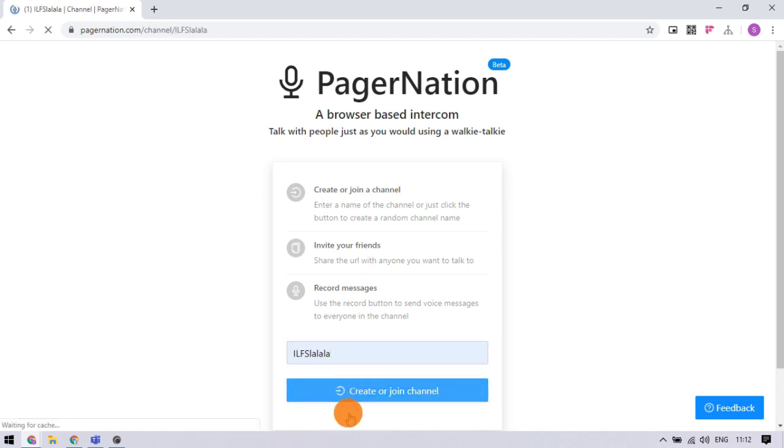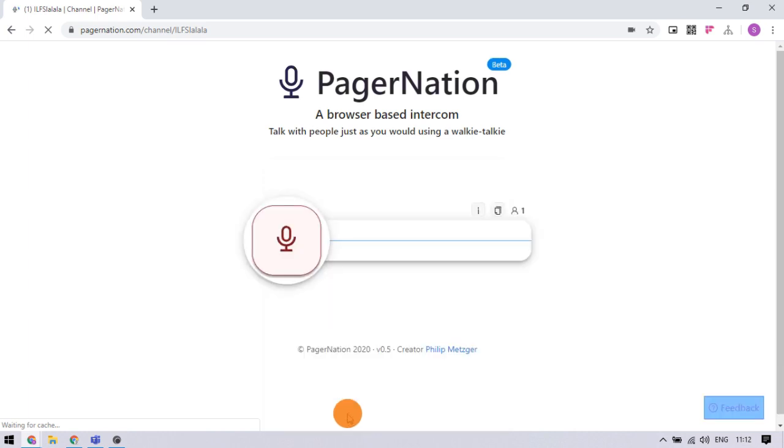Joining a channel shows the intercom interface. It has a big microphone button along with a few other options.